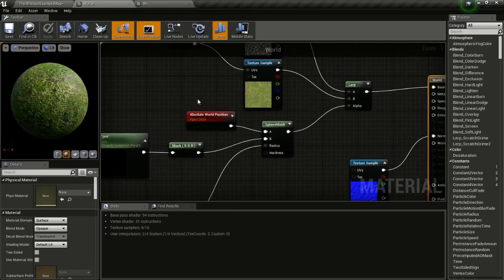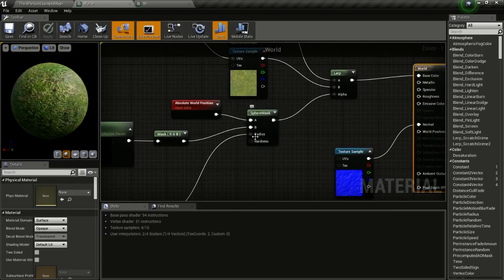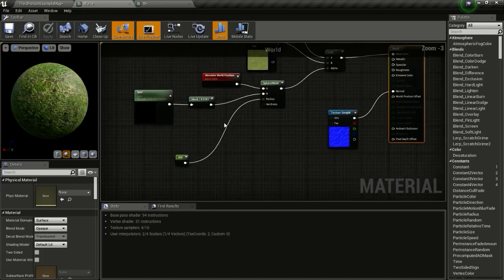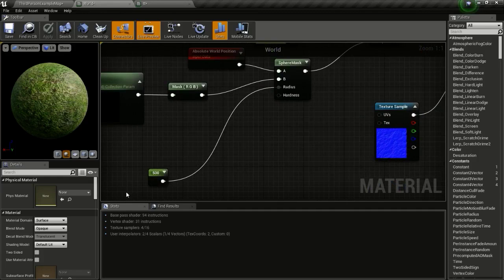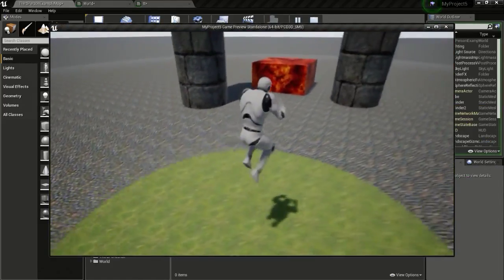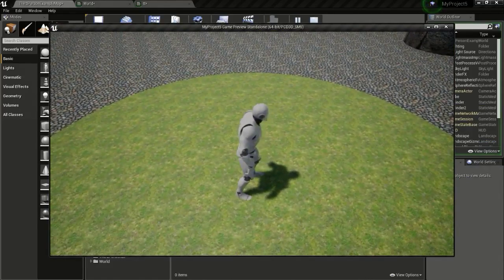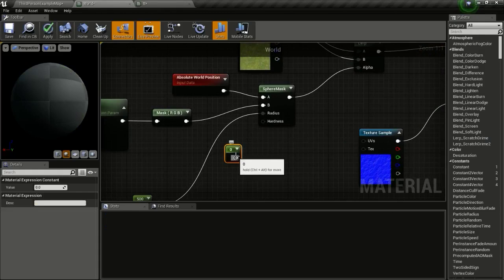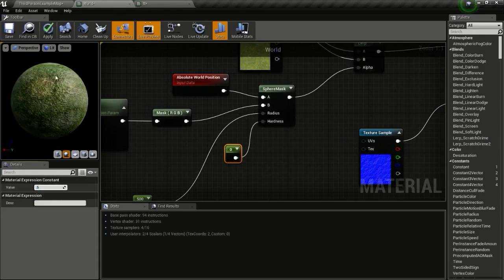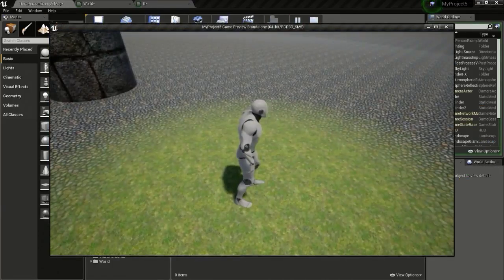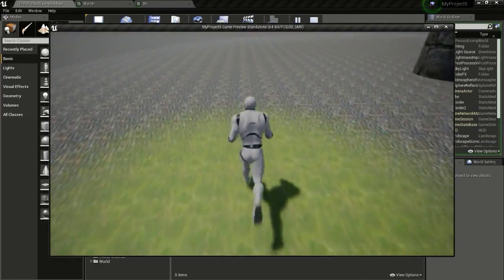This is what it looks like. We have a vector parameter collection and an absolute world position, and using a sphere mask we can draw a sphere with two distances and specify a radius — here we have a radius of 500. We can increase or decrease that. The hardness controls how smooth the transition is; if you give it a value of 0.5 it will fade, giving a feathering of that texture.